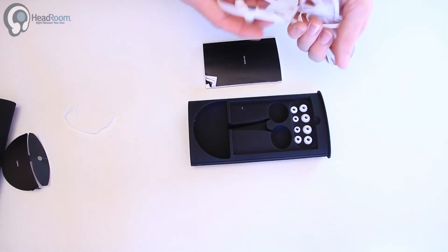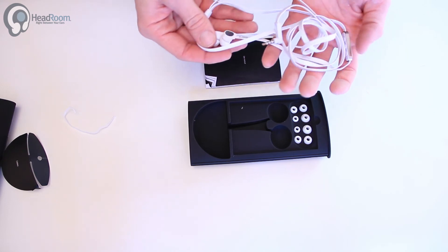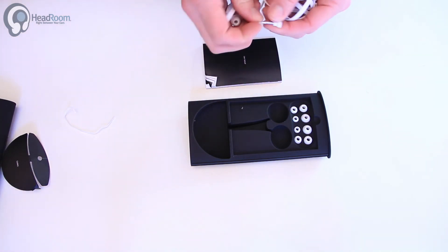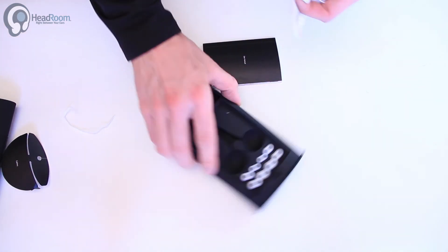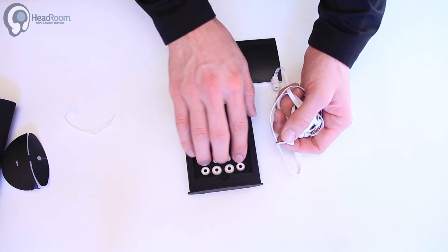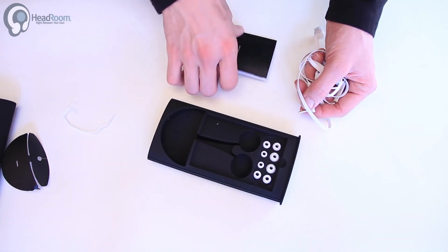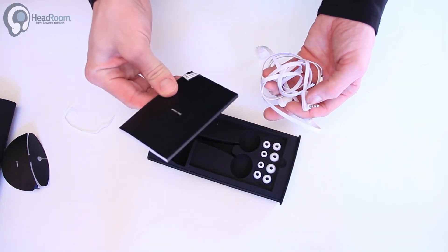Looks pretty basic in here. They are three-button iPhone compatible, and we've got a variety of tips. Use your manual.